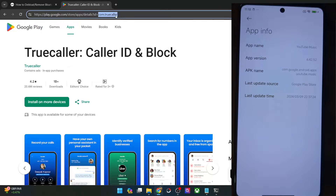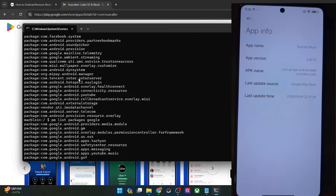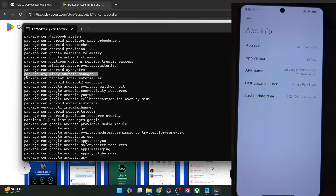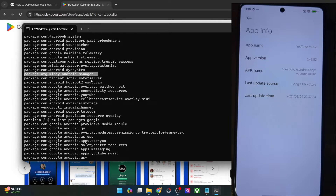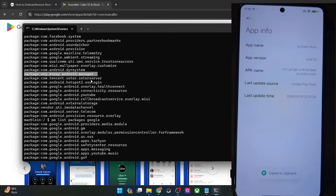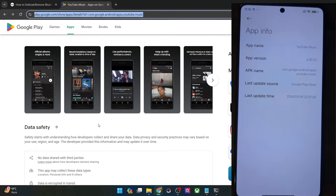Any of these three methods will work. Alternatively, you may use ADB commands to list packages, but then you'll have to match the exact corresponding app package name for the app installed on your phone, which might prove a little difficult. It's easier to get the app package name from the phone itself. Once you have it, simply transfer it to your PC. In our case, let's try and uninstall the YouTube Music app.